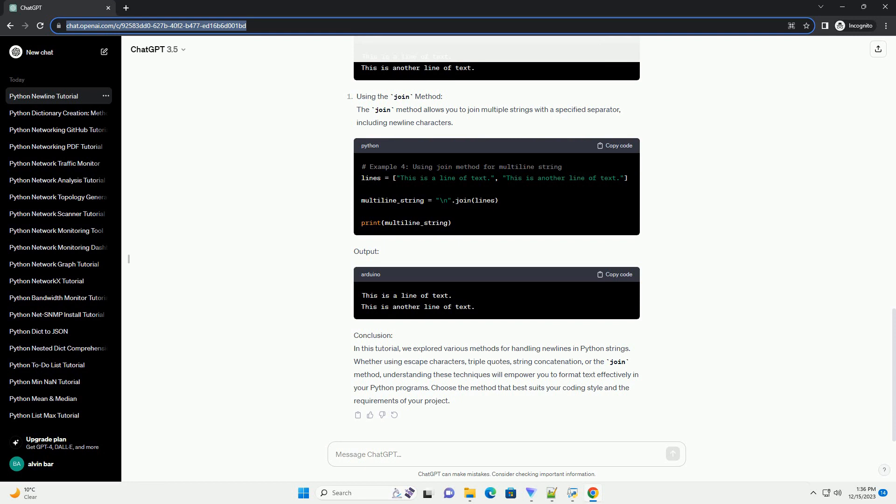Conclusion. In this tutorial, we explored various methods for handling new lines in Python strings. Whether using escape characters, triple quotes, string concatenation, or the join method,